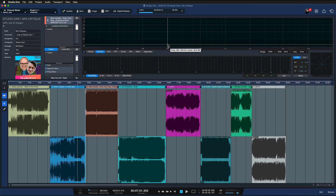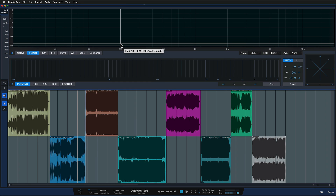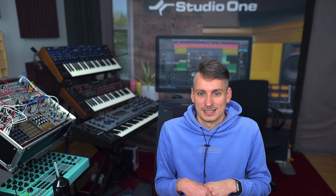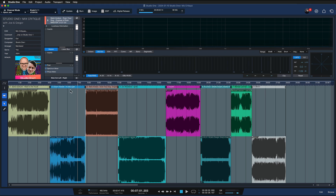You can see that this is an optimized environment specifically for mastering, where you have integrated mastering and analysis tools like the spectrum meter and a phase meter — all super critical for mastering — built directly into a single window, which is very convenient. Everything is always locked in place, which is really nice.